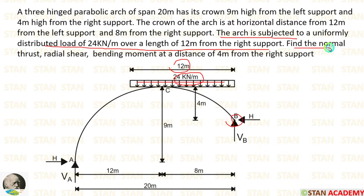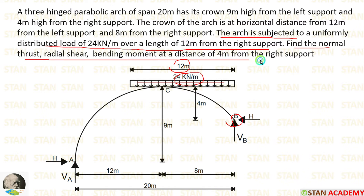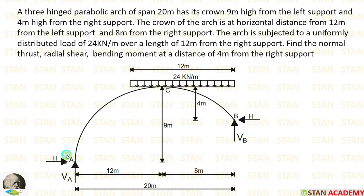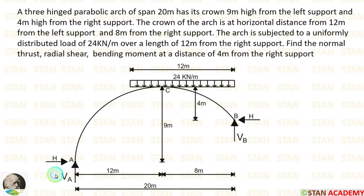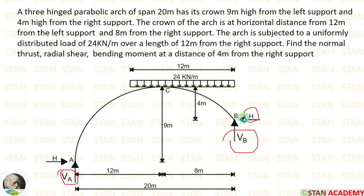In this question, we have to find the normal thrust, radial shear, and bending moment at a distance of 4 meter from the right support. In this arch, we are having different levels in both of the supports, so it will be a little difficult to analyze. We have to calculate the vertical reactions Va and Vb, also the horizontal thrust H. For that, we can make two equations.